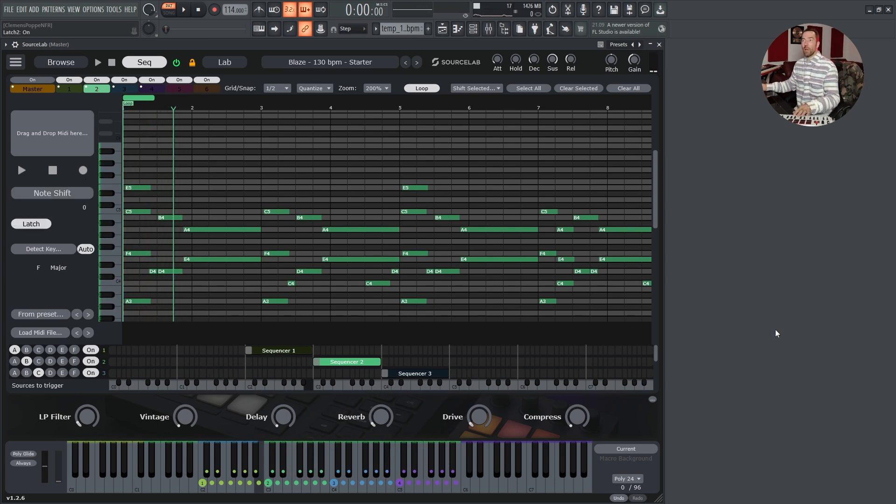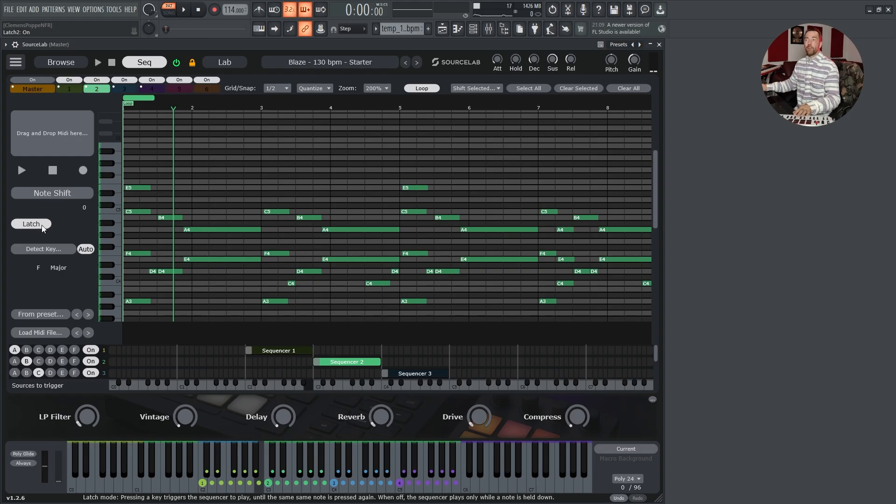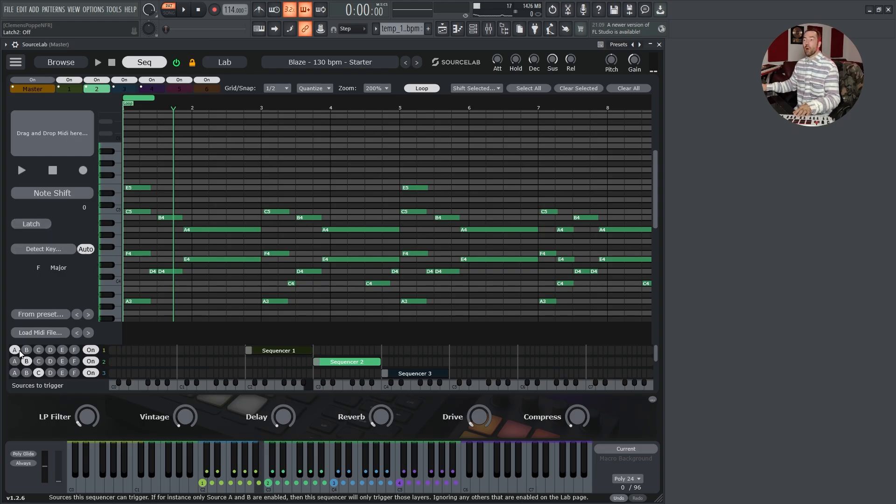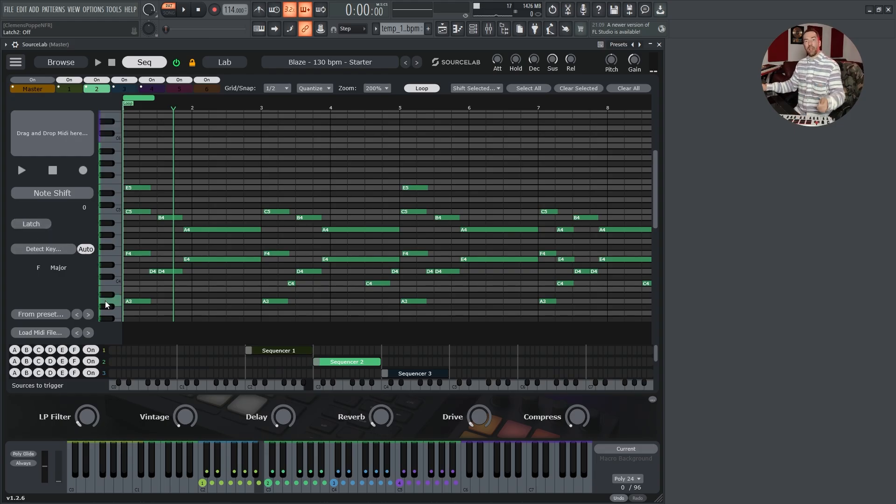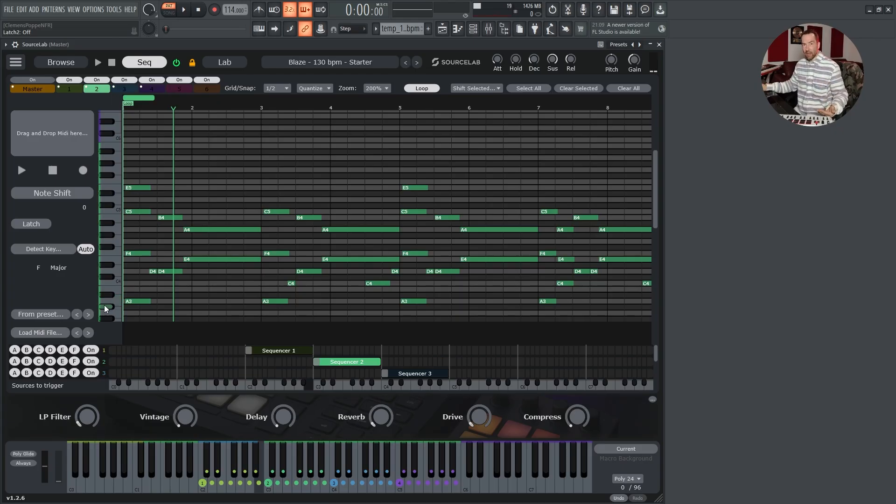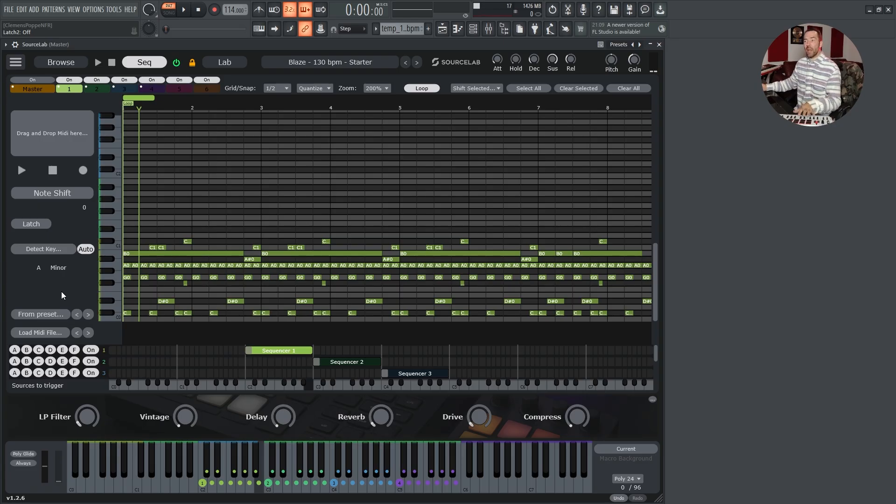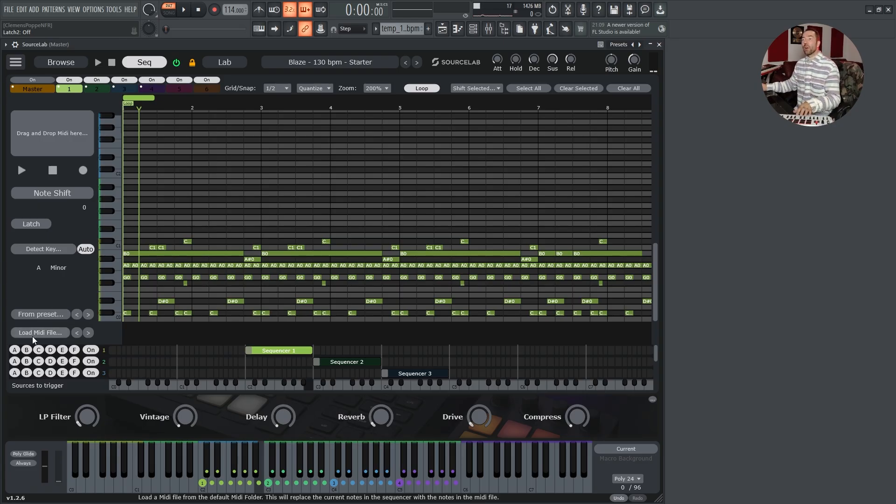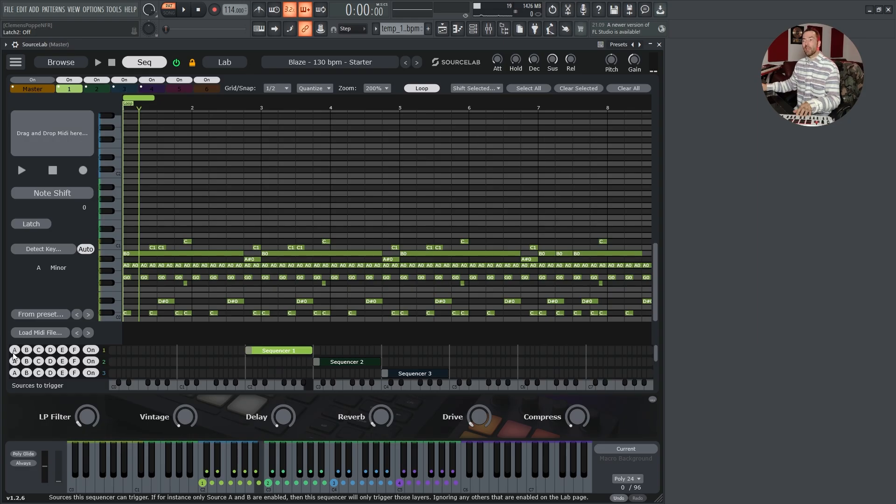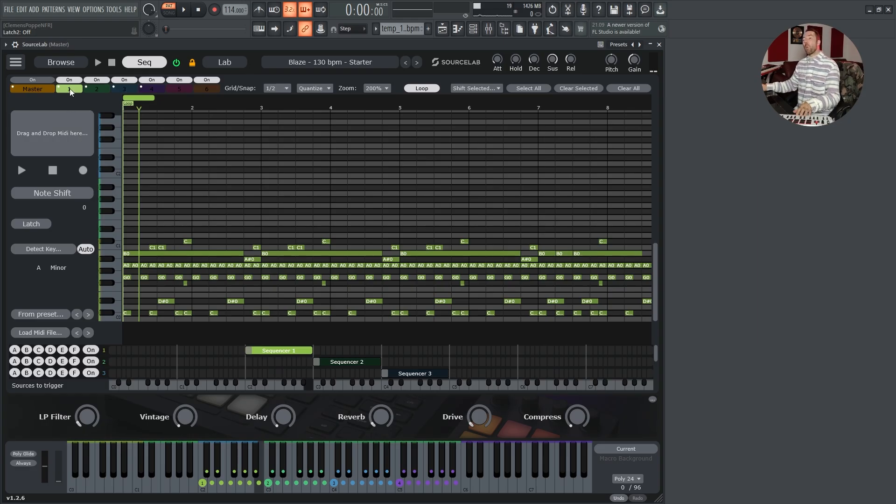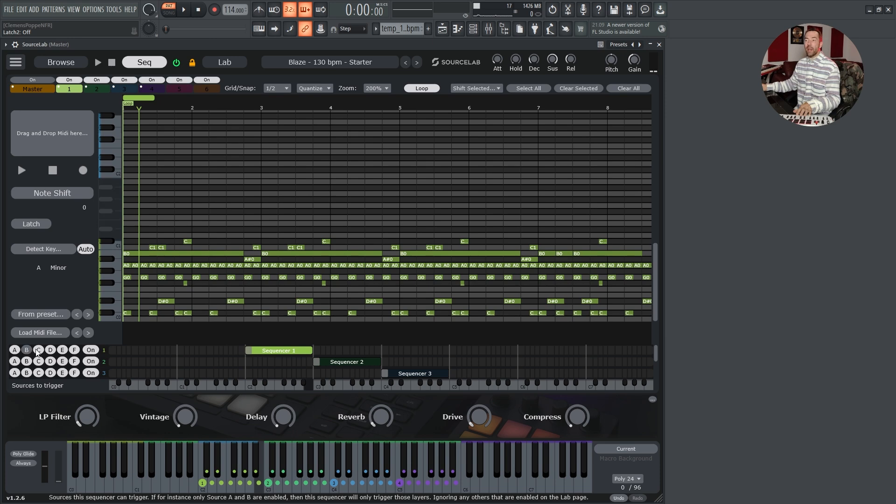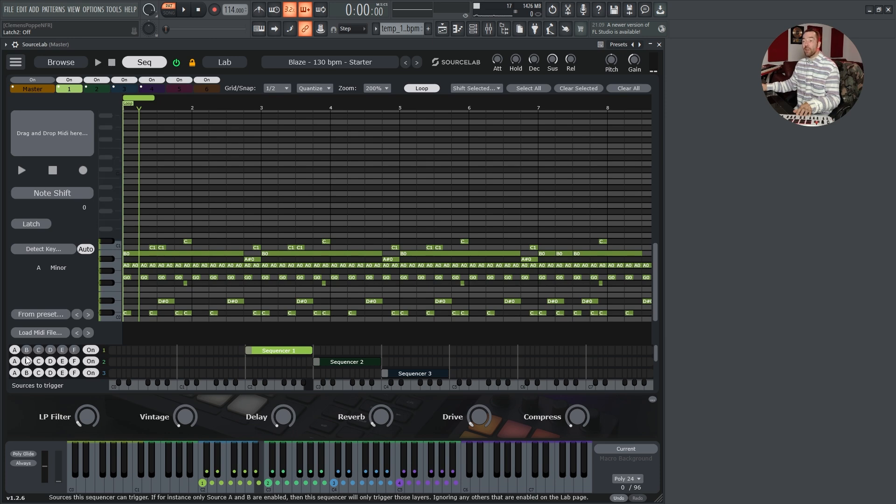Arpeggiator mode, key detection and a routing matrix. By default, all sequencers trigger all layers. If you want to trigger only certain sound sources with certain midi layers, you have to activate or deactivate the layers you want to trigger. So if we want midi layer one to trigger sound source A, we deactivate sound source B, C, D, E, F.